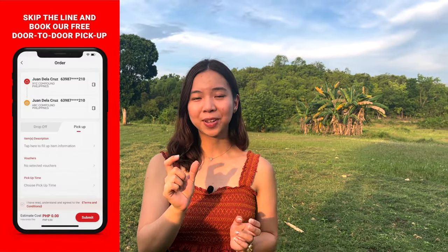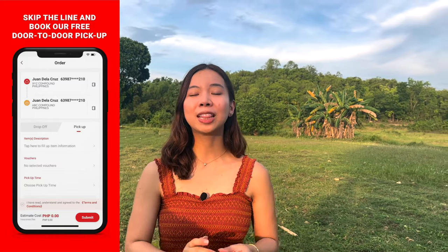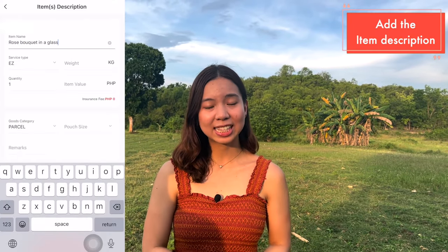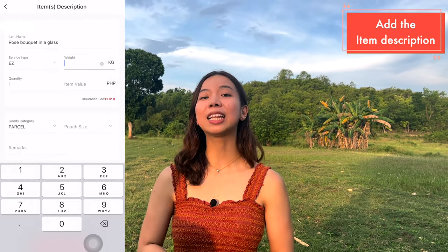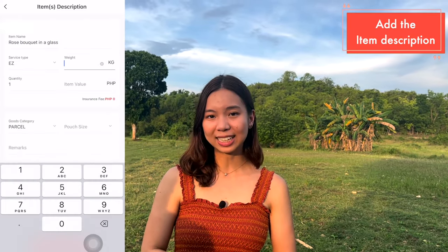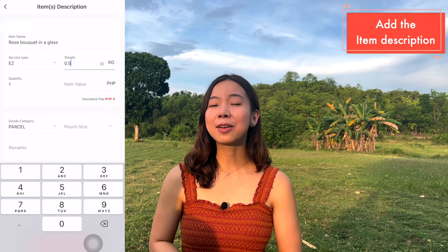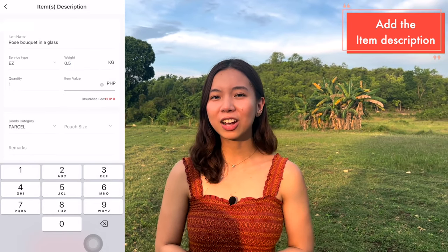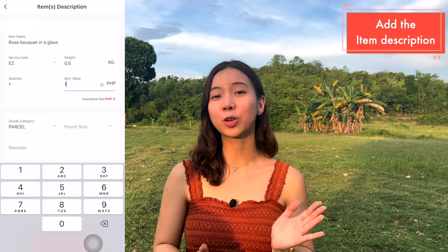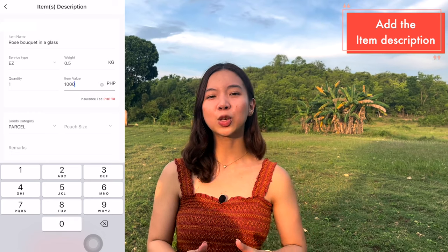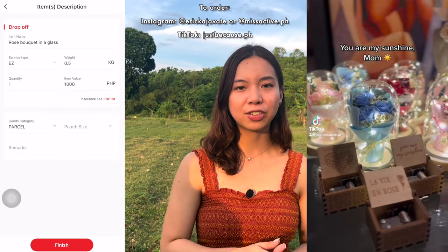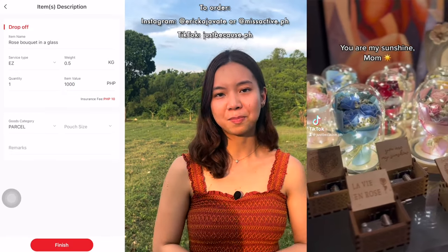To arrange the pickup, click Pick Up and then input the item description, item name, the service type, add the weight and the quantity, and then the item value. This is for insurance. Since my customer ordered a rose bouquet, I added the value of the rose bouquet there. The insurance fee was 10 pesos.